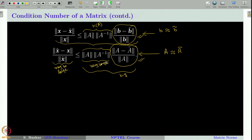We should note that the condition number of a matrix depends on the subordinate norm used. We first decide which vector norm to use, derive the corresponding subordinate matrix norm, and compute the condition number with respect to that matrix norm. Generally we will use the L∞ norm because it is the easiest to handle, even though it is not physically the most realistic. So in all our analysis we will fix the L∞ norm and compute the condition number of a given matrix.